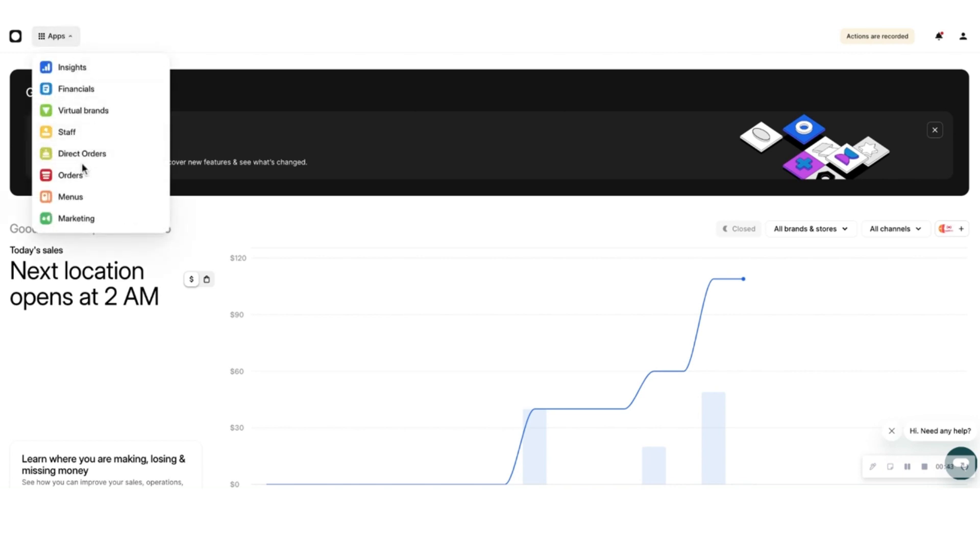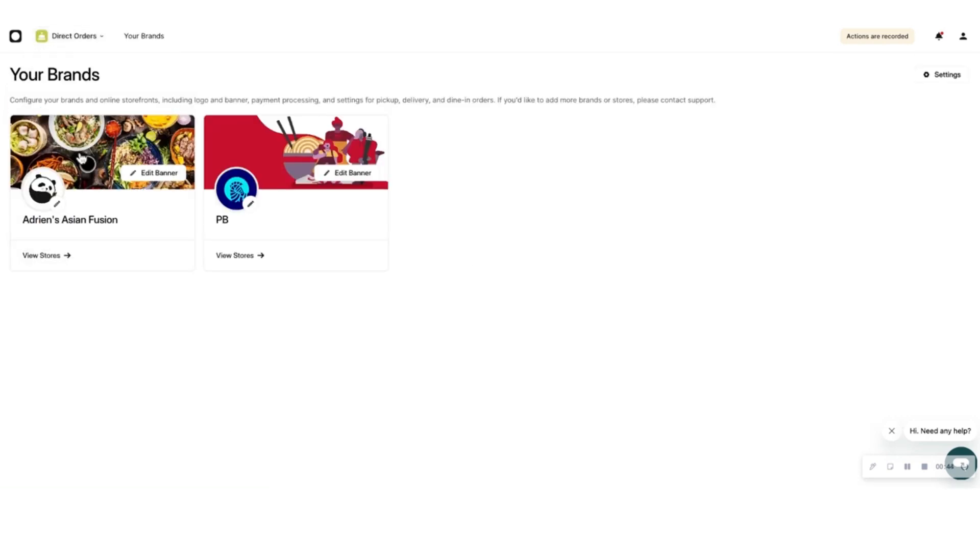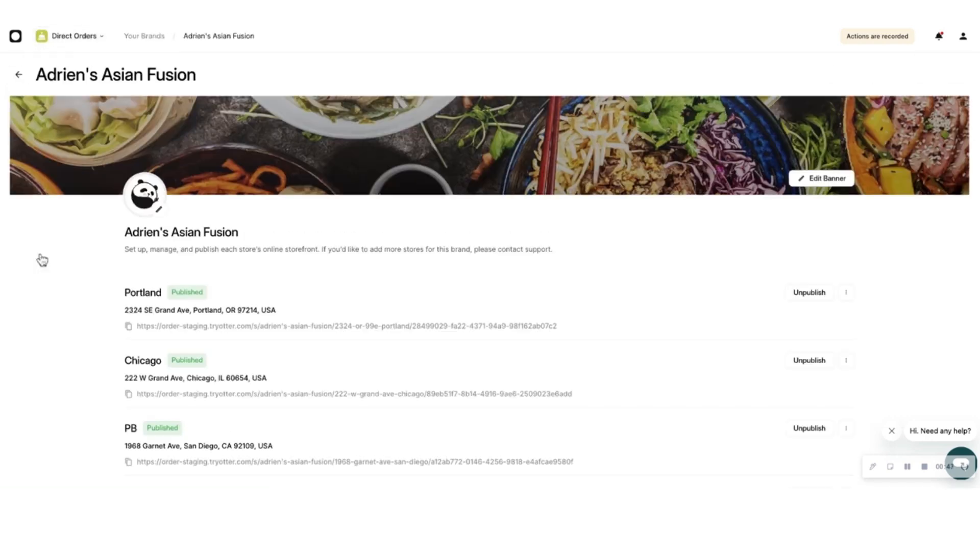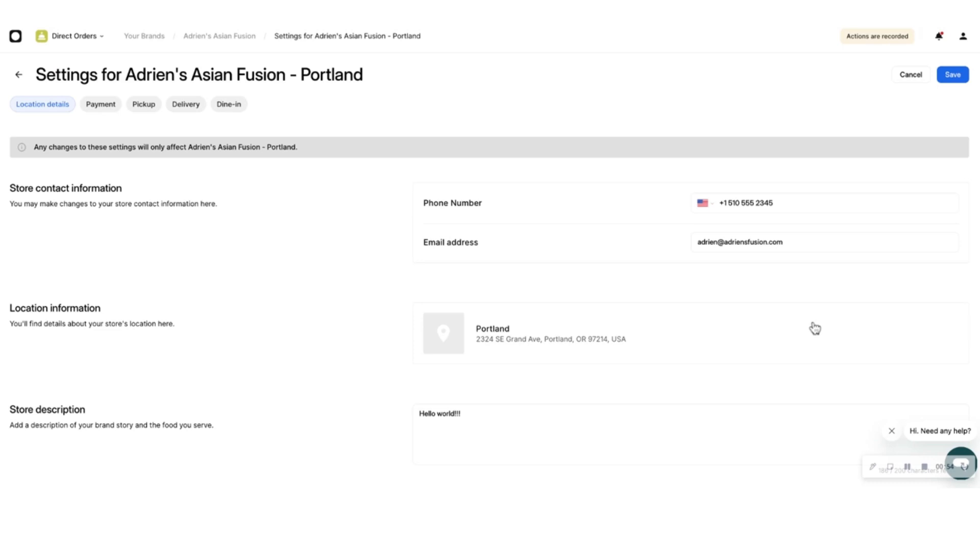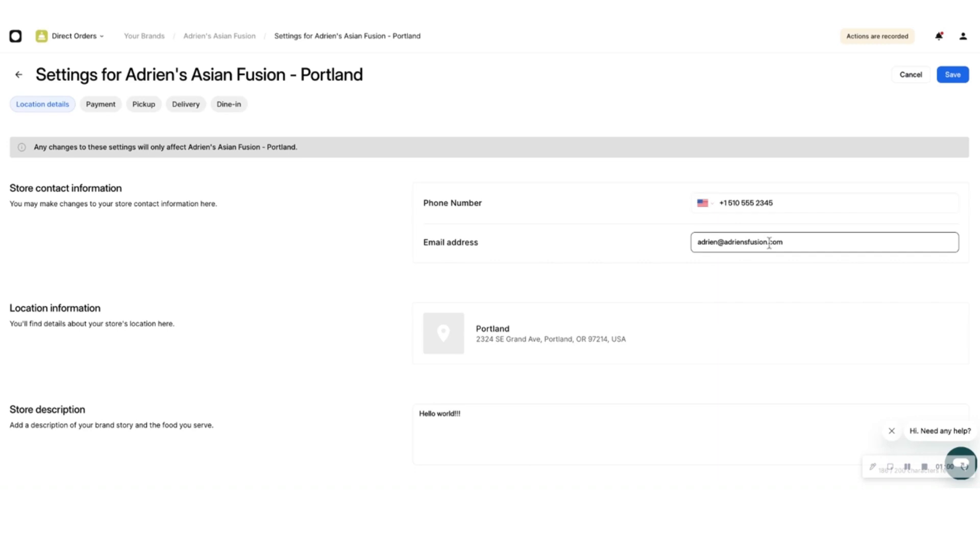To do that, go to the Direct Orders app in the Otter Dashboard. Under Brands, click View Stores to see the list of all stores associated with the selected brand. Click the ellipses, select Store Settings, and choose the Location Details page. Here, enter the store's phone number and email address as you would like to be displayed to eaters.